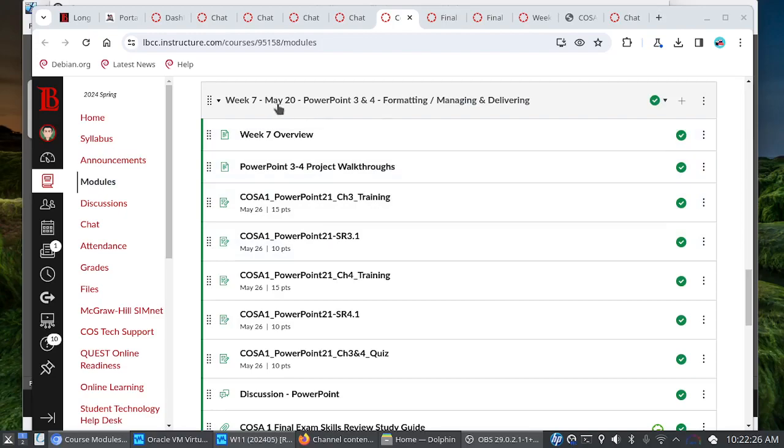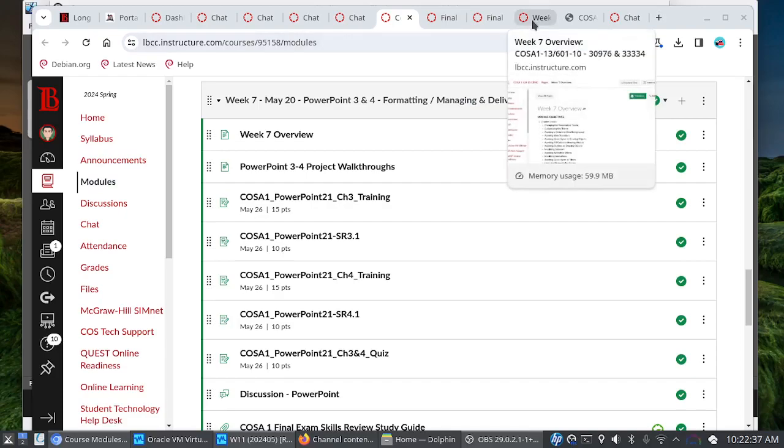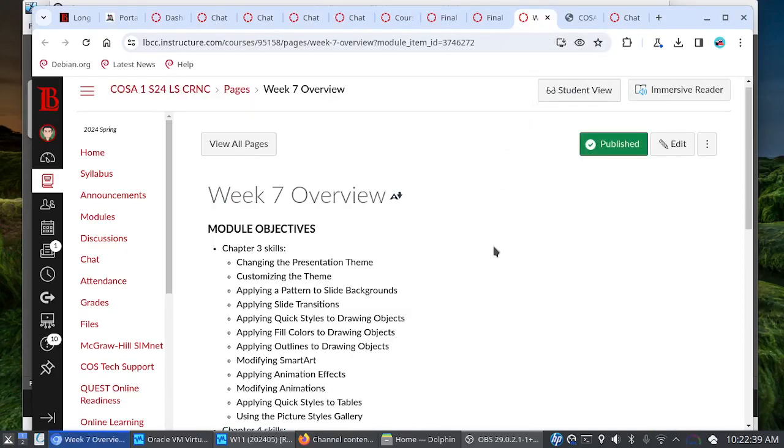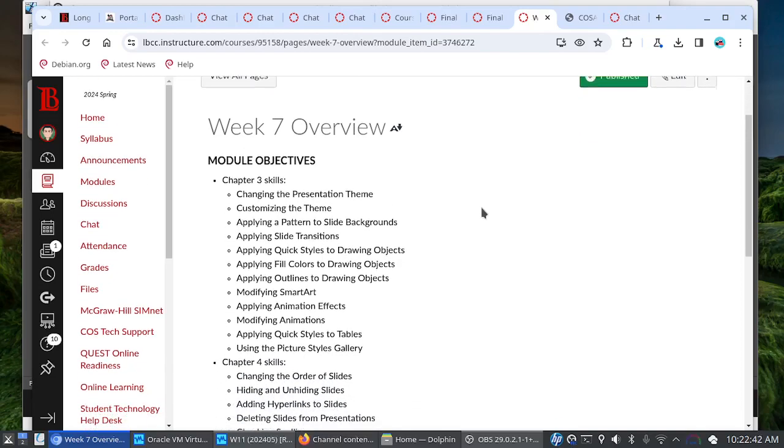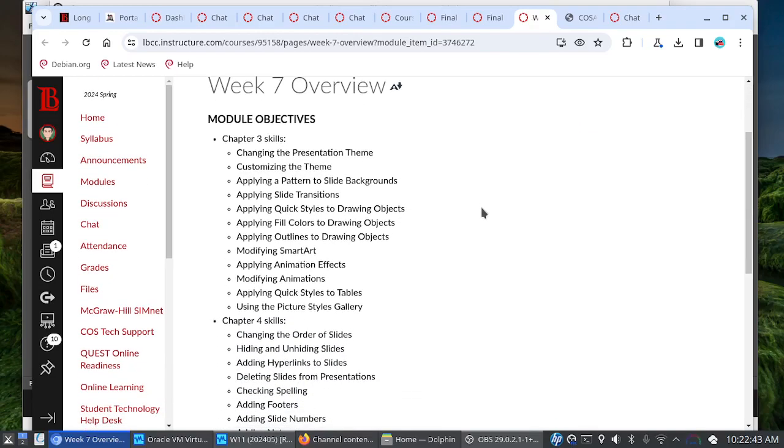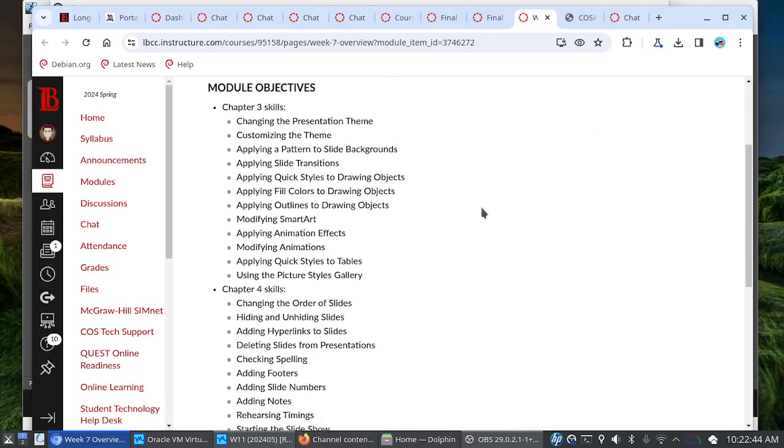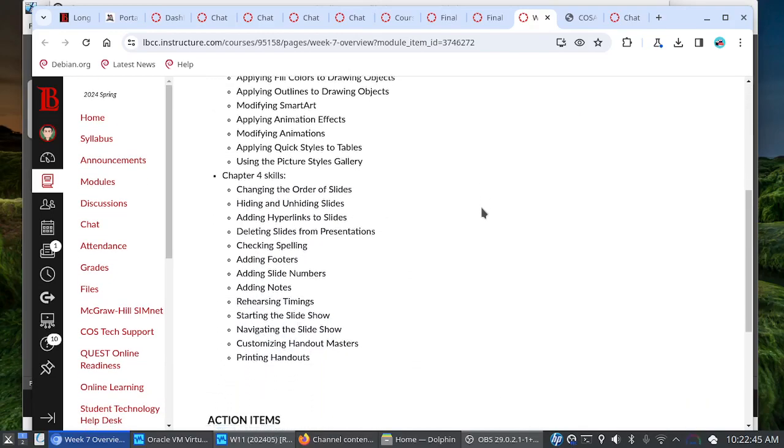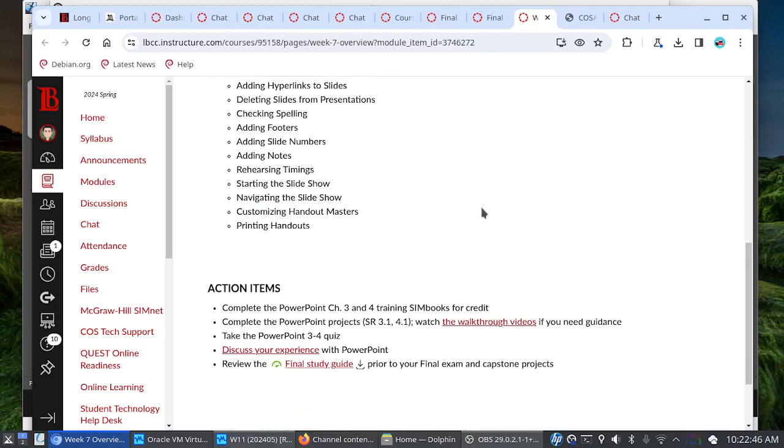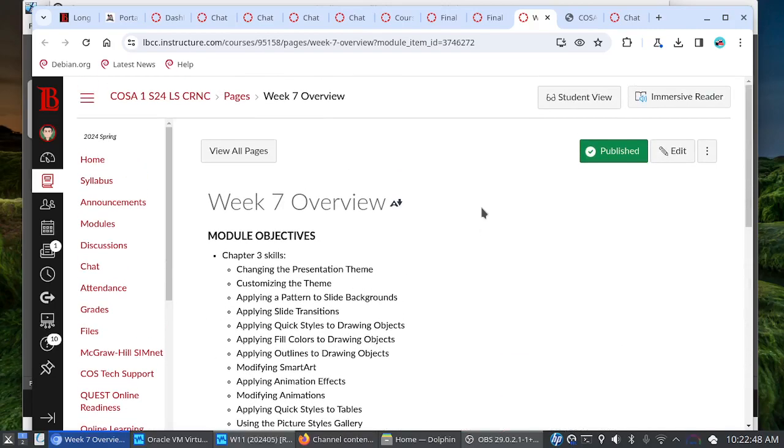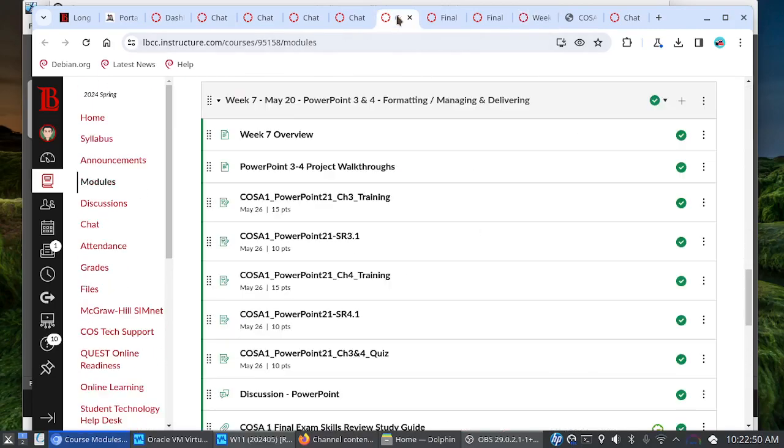Anyway, starting Monday, May 20th, PowerPoint chapters three and four. We will be looking at formatting along with managing and delivering your presentations. So here's the week seven overview with the skills for chapters three and four. As far as the action items go, it's pretty much the same.